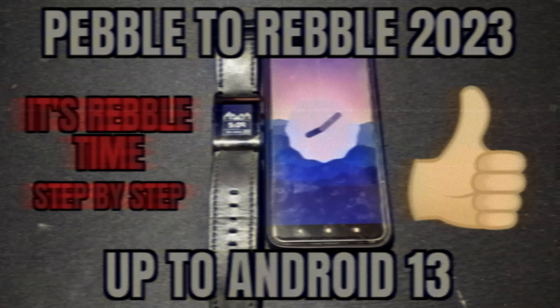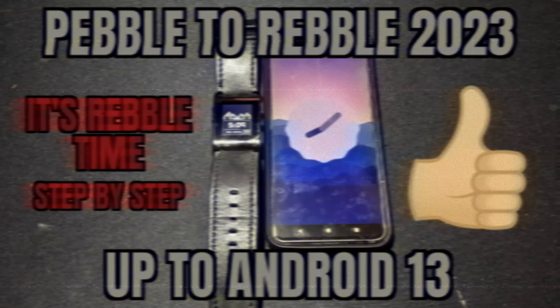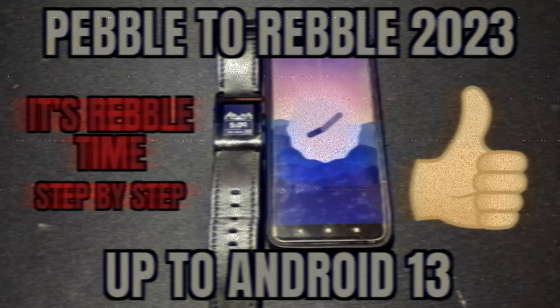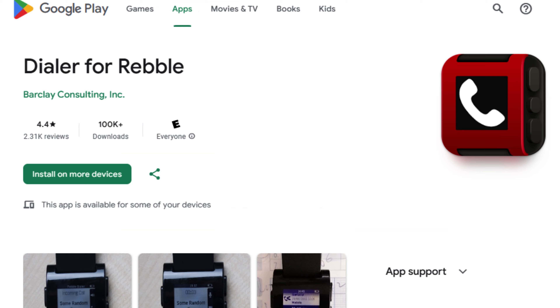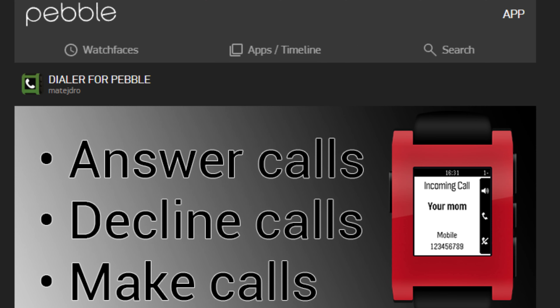To watch my video on how to set up your Pebble with the Rebel service, link is in the description. To get full control you'll need to install Dialer for Rebel — it may also show up as Dialer for Pebble.